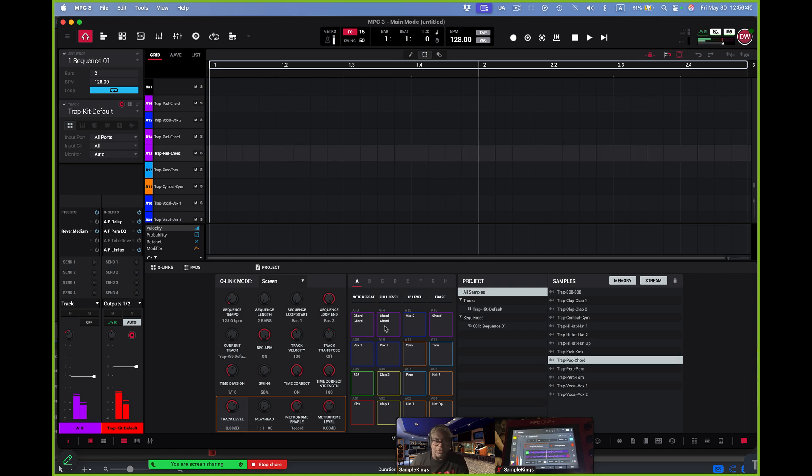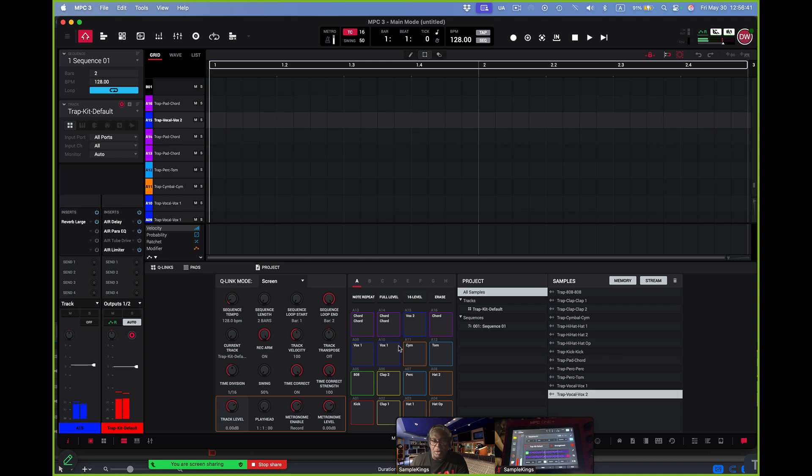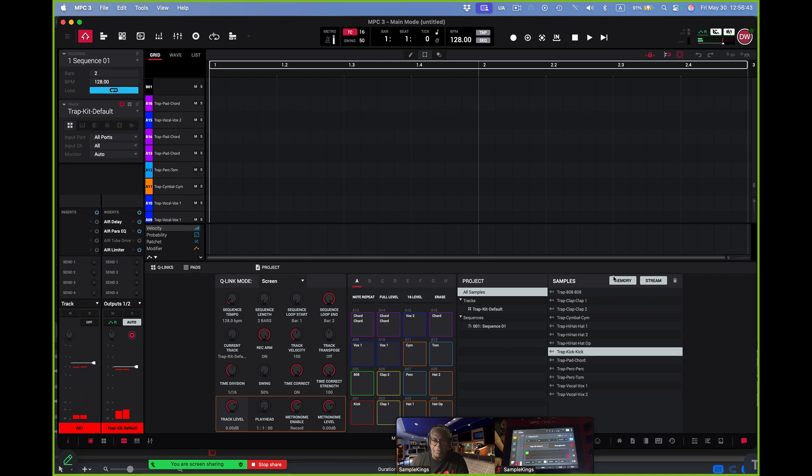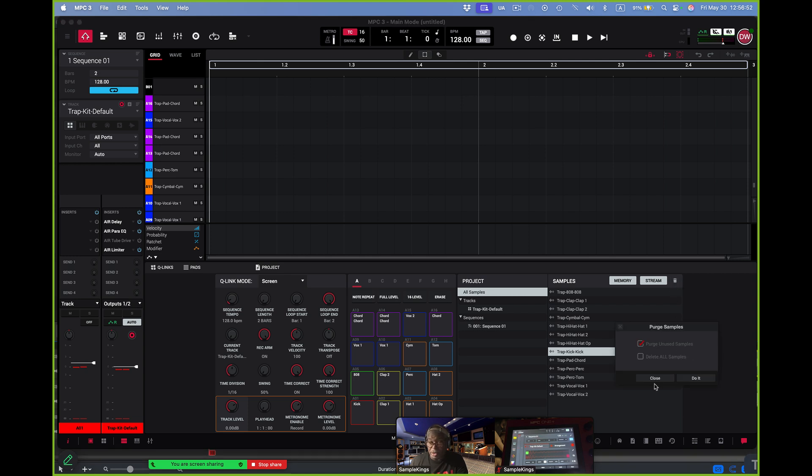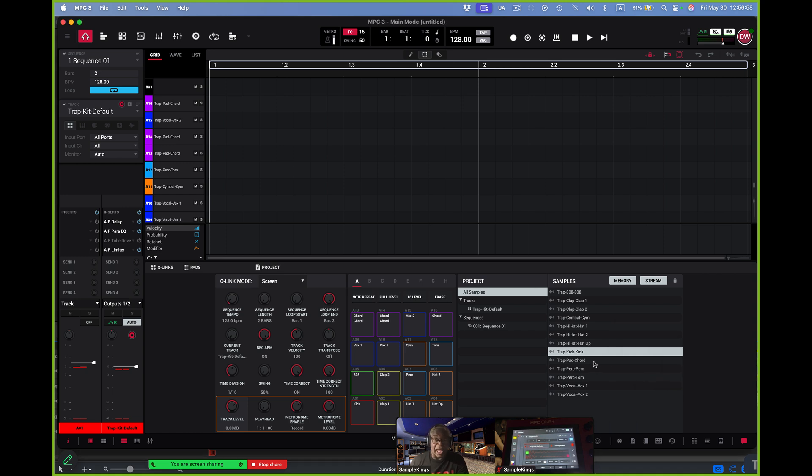So everything is here even like it would be on an MPC. You can see the pads, of course. They're all here. And we got our samples here, which is our sample pool, of course. I can also get rid of here items that I'm not using. So purge unused samples. That's good too as well, or delete all samples if you need to. That can happen right there too as well. So this is just like the hardware, except it's in this beautiful software package.